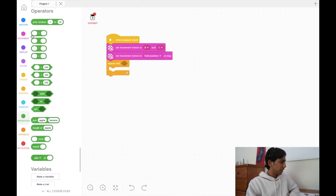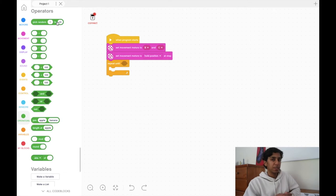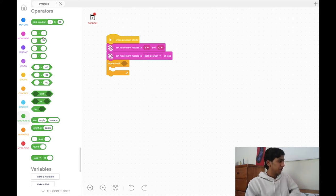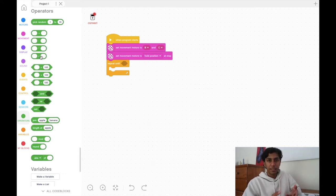We're going to cover these seven blocks here. The first one is 'pick random 1 to 10' — this picks a random number from 1 to 10, but we're not going to use that block at all. The next four are very important — we call these math blocks because we do math operations with them. There's a positive sign, a negative sign, a star sign for multiplication, and a backslash for division. These are the four basic operators you need in maths.